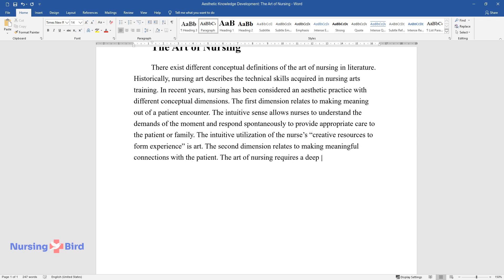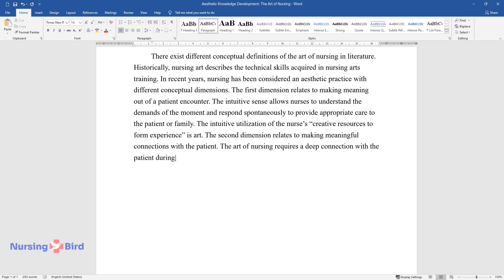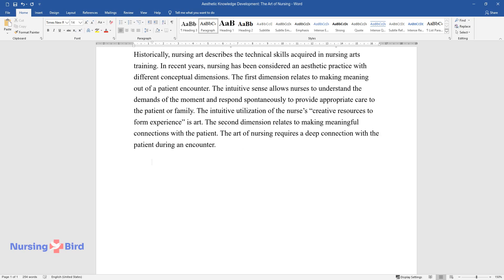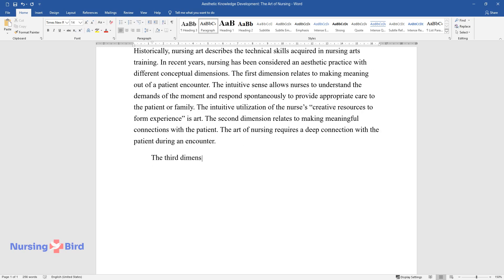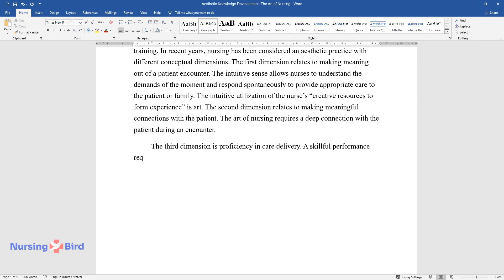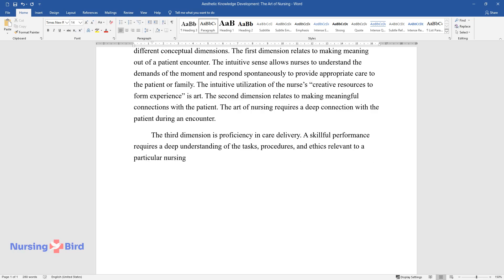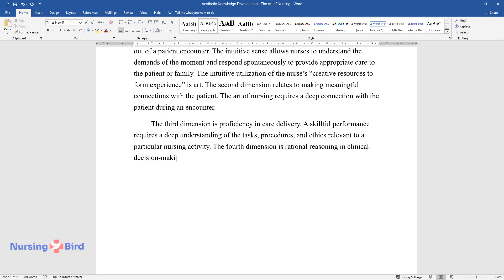The art of nursing requires a deep connection with the patient during an encounter. The third dimension is proficiency in care delivery. A skillful performance requires a deep understanding of the tasks, procedures, and ethics relevant to a particular nursing activity. The fourth dimension is rational reasoning in clinical decision making.